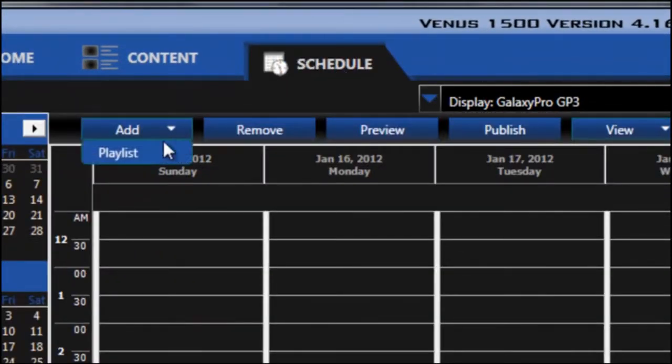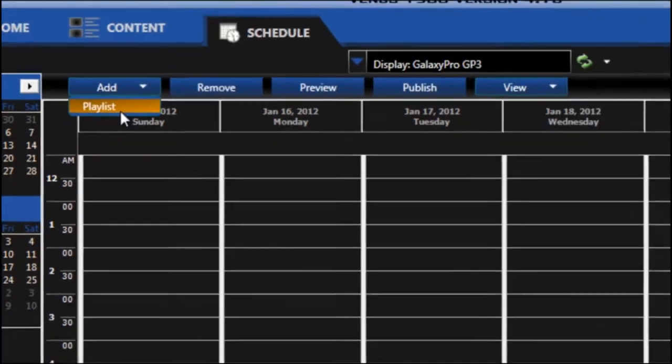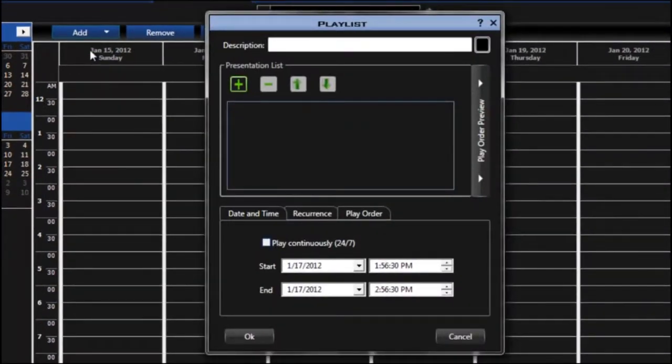Click on Add, and then Playlist. This will bring up the playlist creation window.